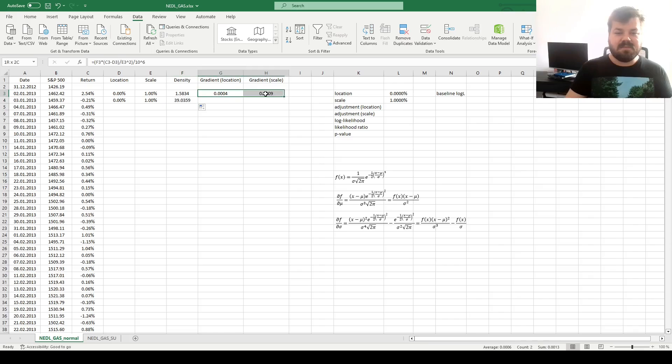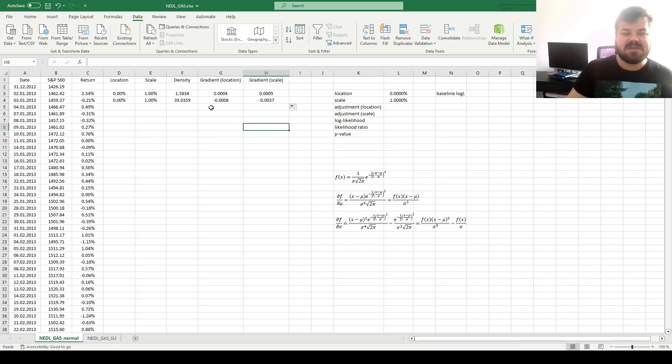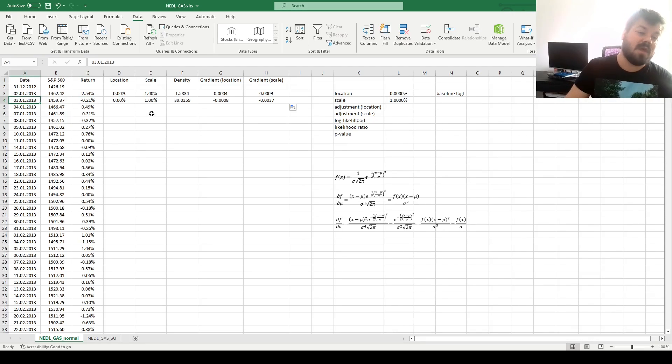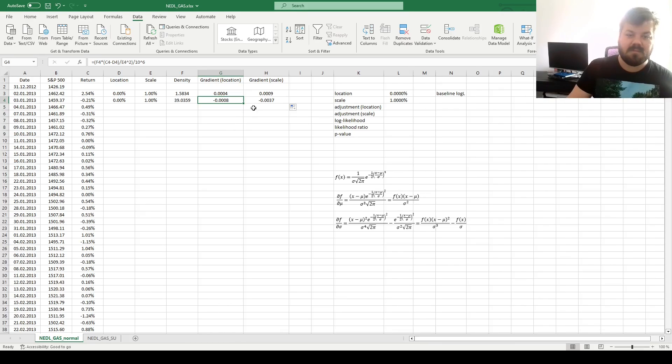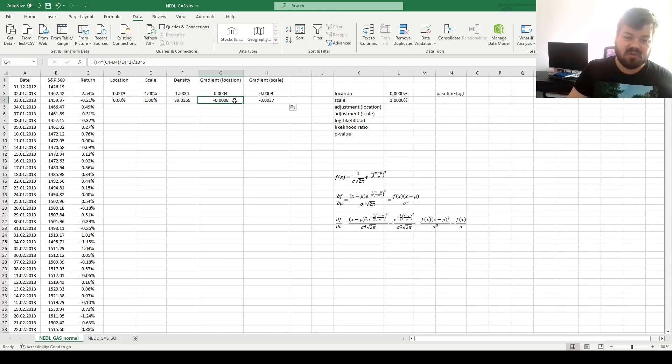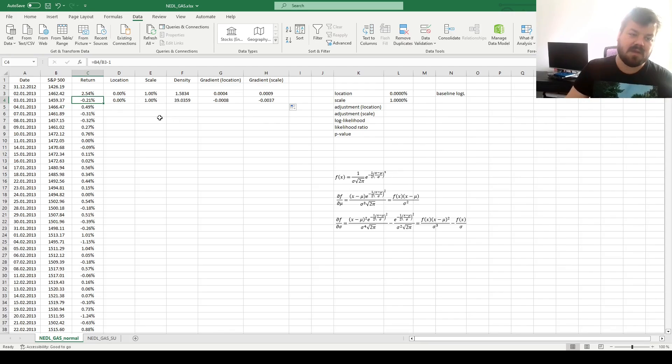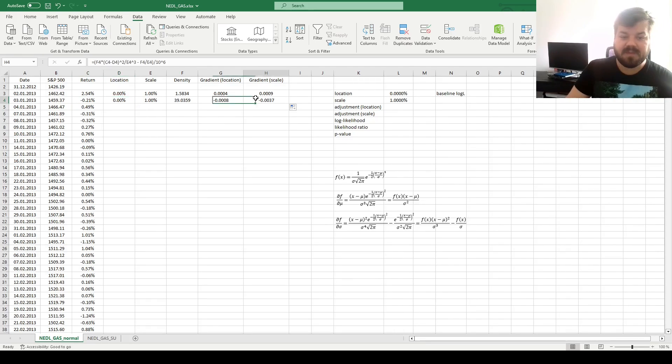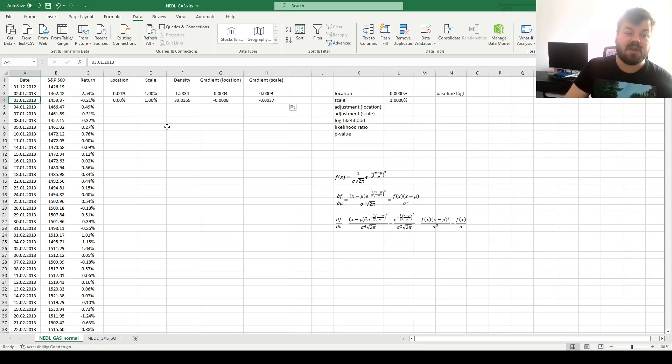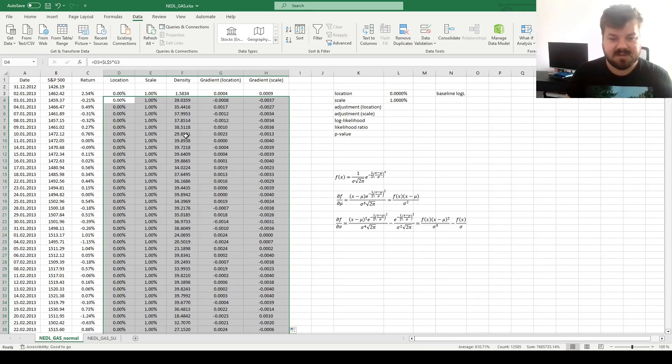Then we can simply enforce the probability density and partial derivative calculations for the next day, and here we see, for example, that the return of negative 0.21% that occurred on the 3rd of January 2013 would warrant a lower location and a lower scale parameter because this return is negative, it's lower than 0, so location parameter is due to reduce. But what is even more important is that this is a small deviation from the mean, from the location parameter of 0, so the logic of gradient descent would tell us to reduce the scale parameter to accommodate for this lower volatility on the 3rd of January 2013.